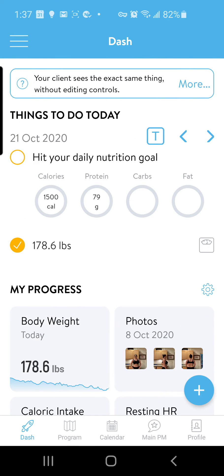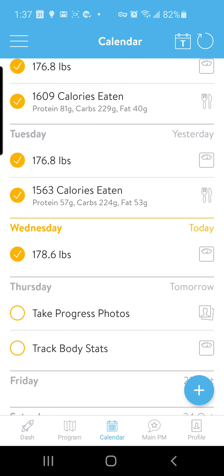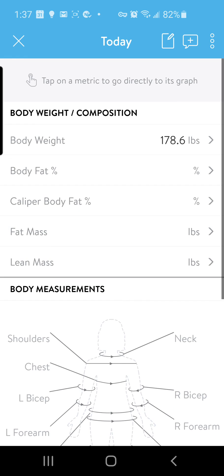Now the other way that you can see this, if you're not on your dash, is you can view it from your calendar. If you're on your calendar, any day that you have logged body stats you can also view those body stats. So if you select here on Wednesday — we've done one seventy-eight point six.